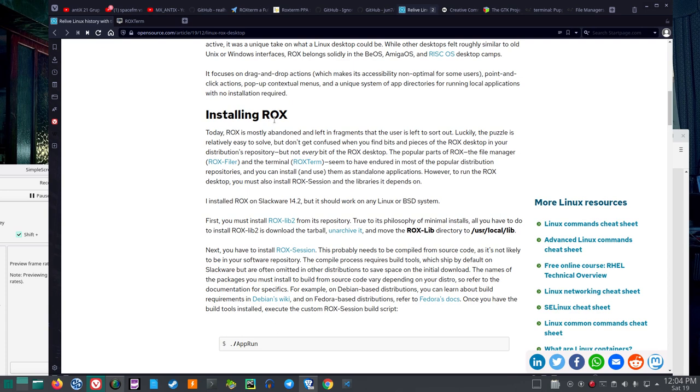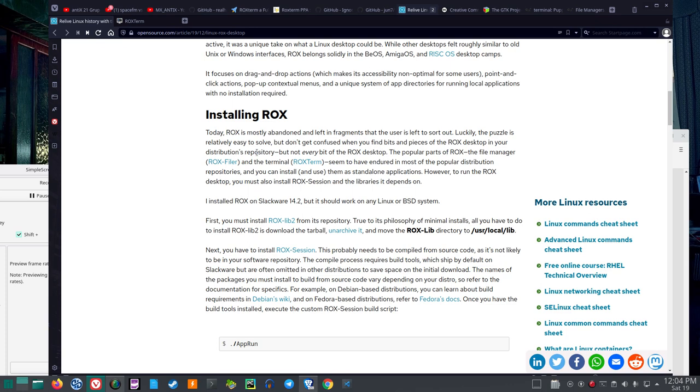Installing Rocks, ROX. Today, Rocks is mostly abandoned and left in fragments that a user is left to sort out. Alright, that doesn't sound very good. Luckily, the puzzle is relatively easy to solve. But don't get confused when you find bits and pieces of the Rocks desktop in your distribution's repository.